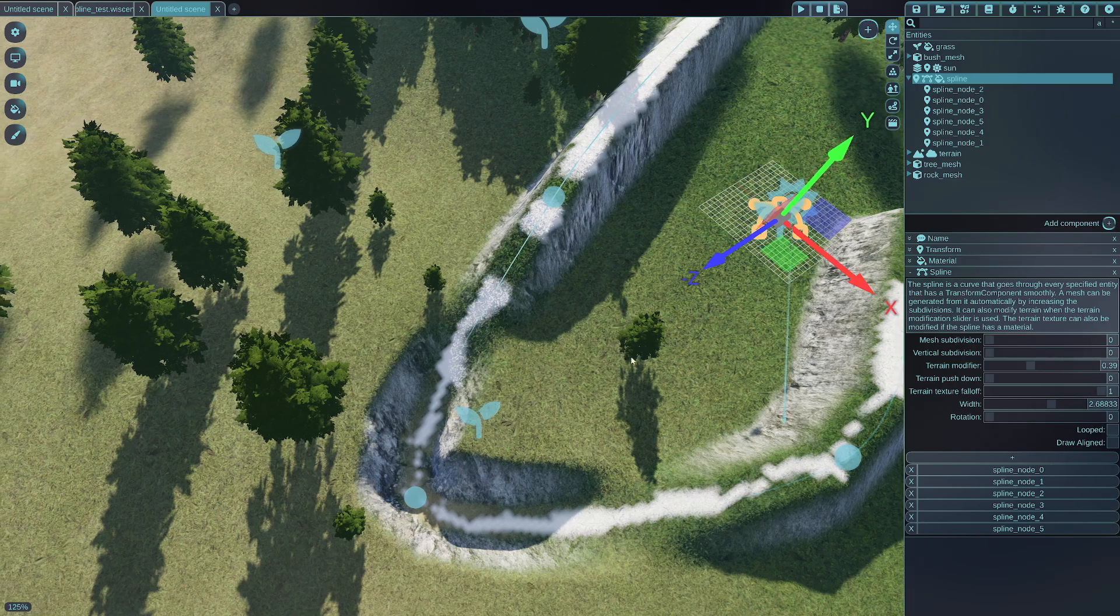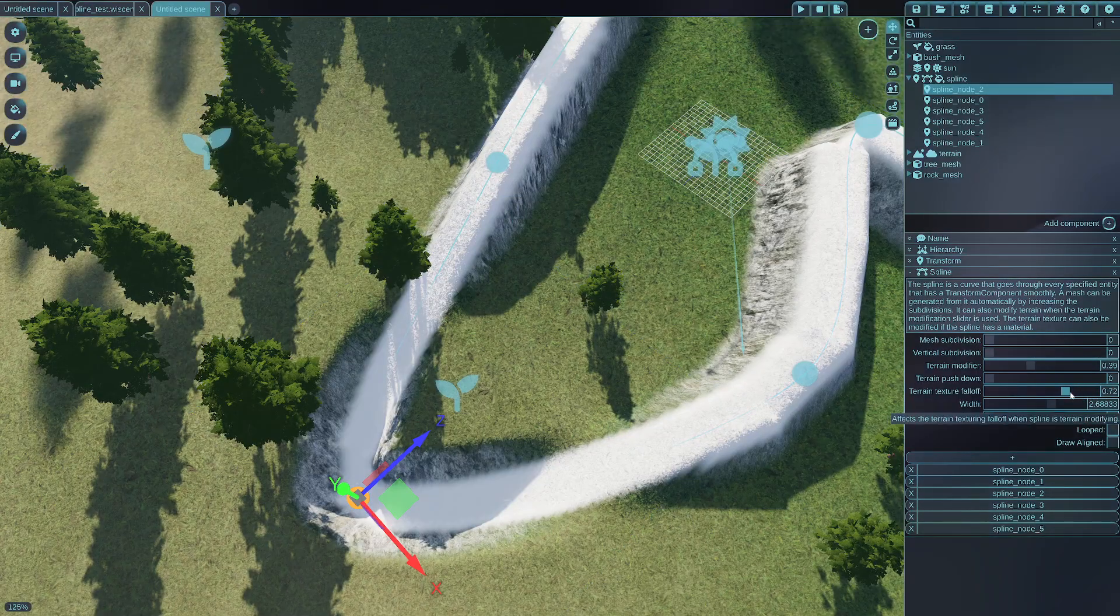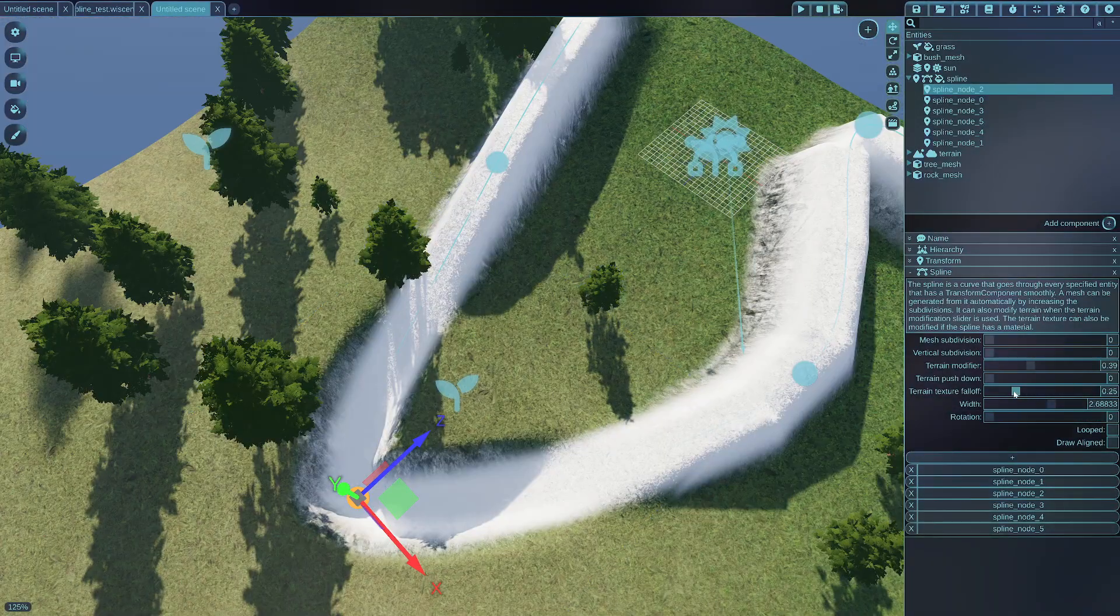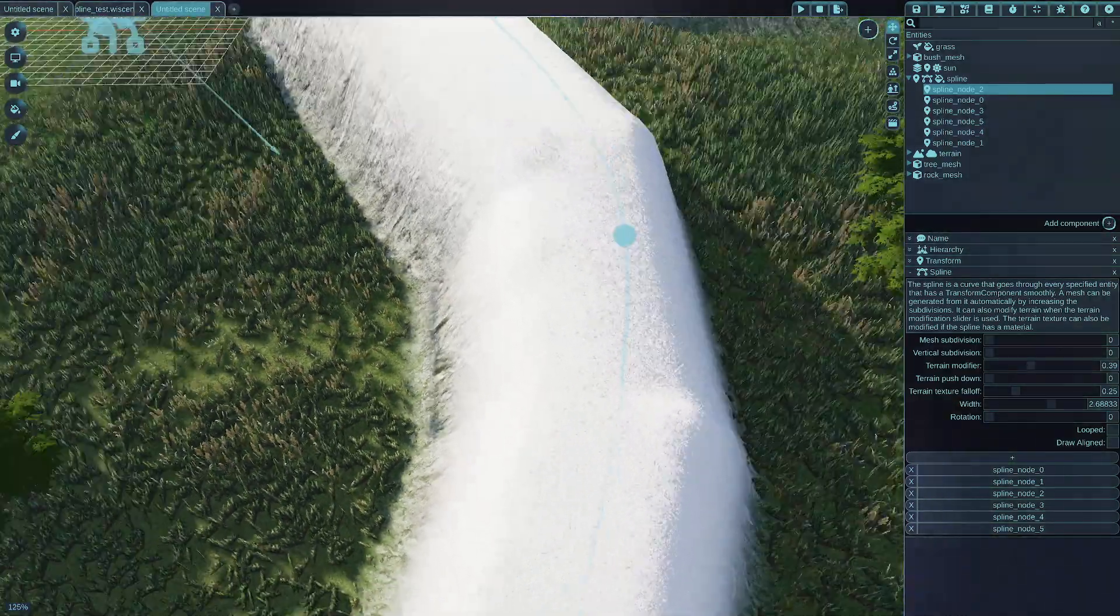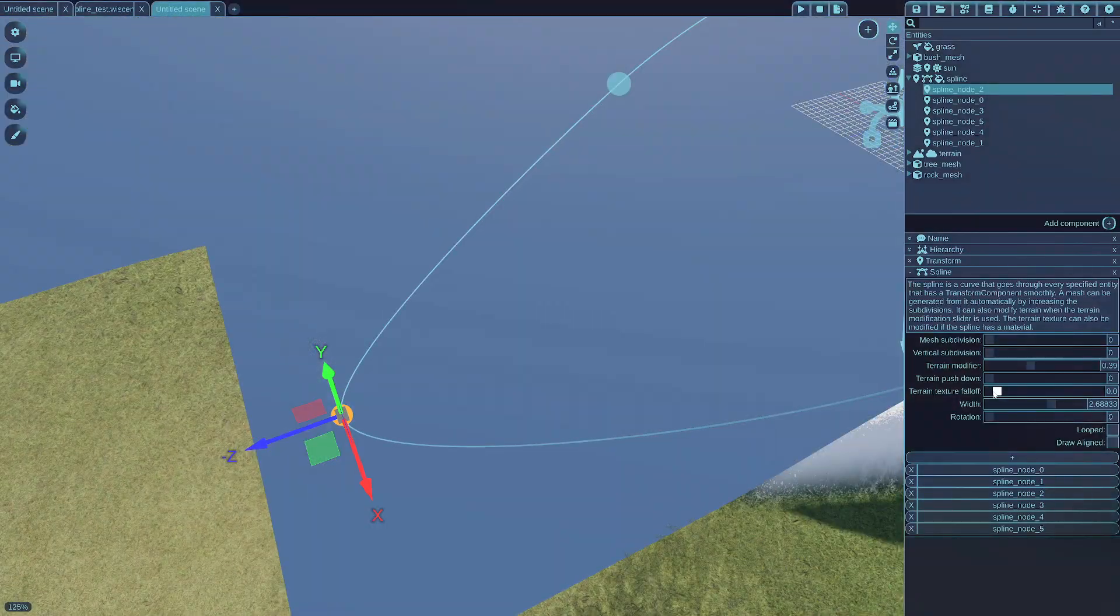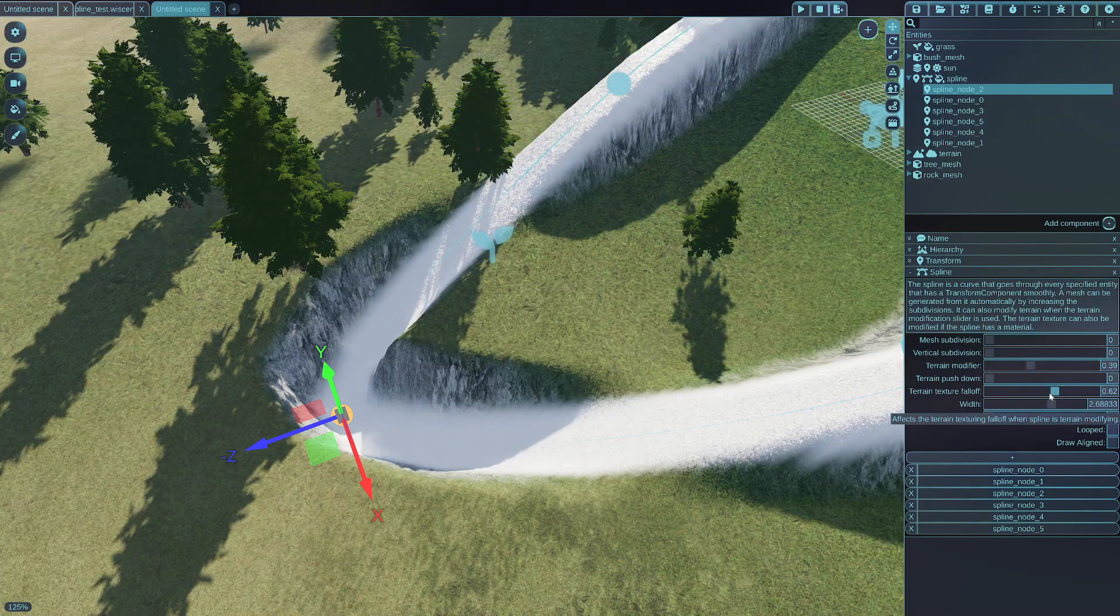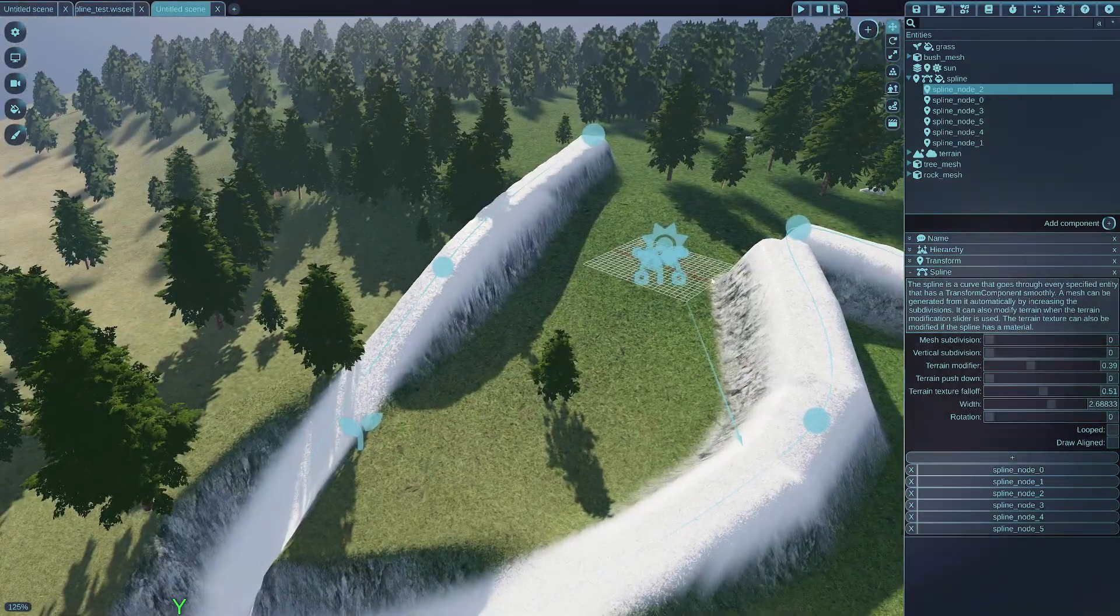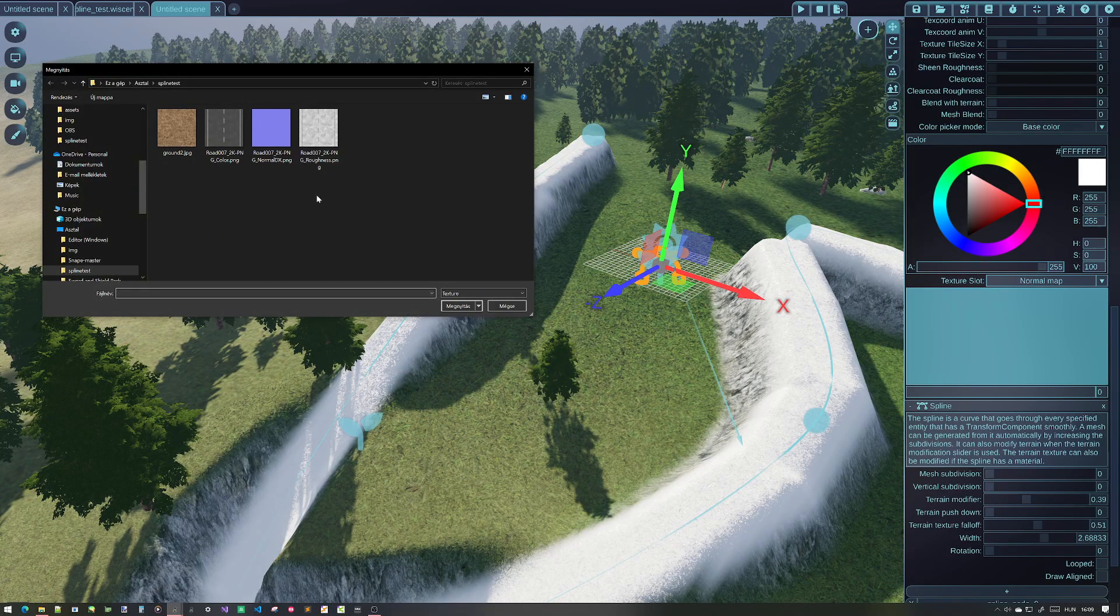It doesn't look the best because the terrain texture falloff is probably not very good. So as you can see, the base material gets applied to the terrain without a texture since I haven't set that up yet. It applies a white texture to the terrain. And with the texture falloff you can control how strongly the texture blends with the terrain. Let's leave it at something like in the middle.